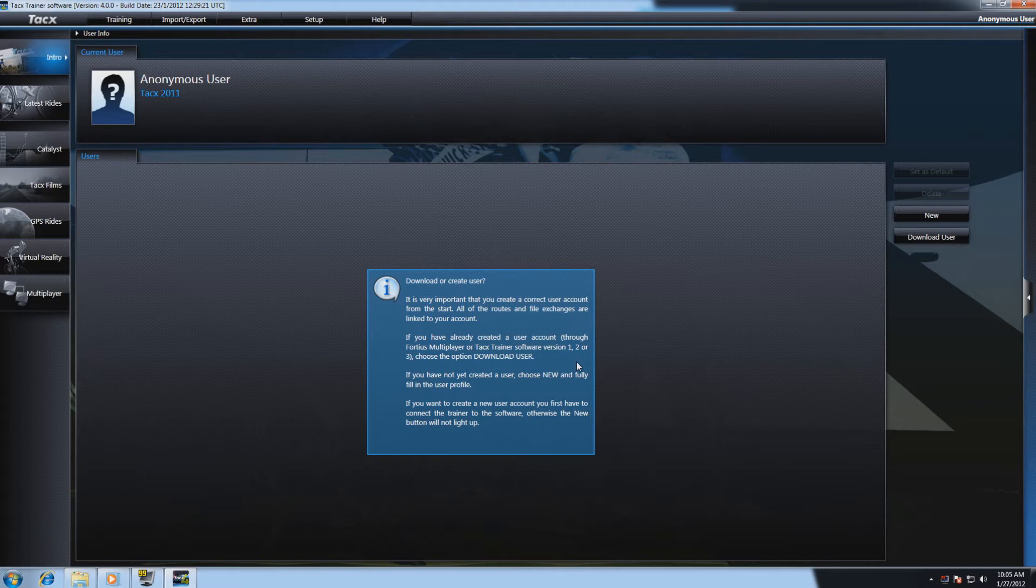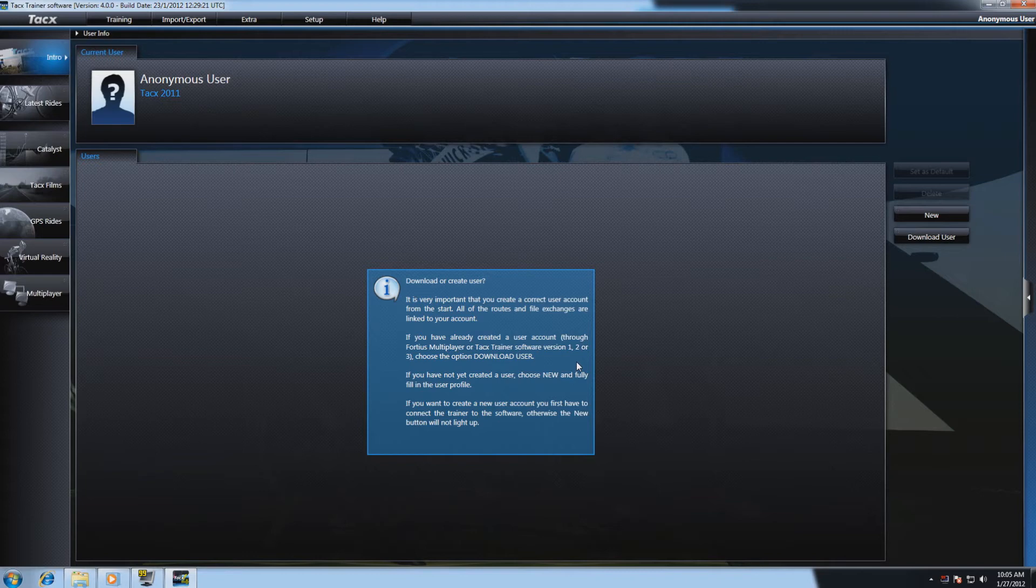If you have already created a user account, for example in TaxTrainer software 3, choose the option download user. If you have not yet created a user, select new.